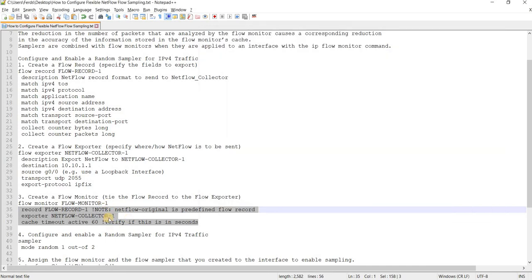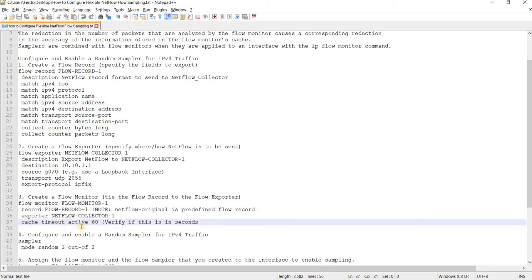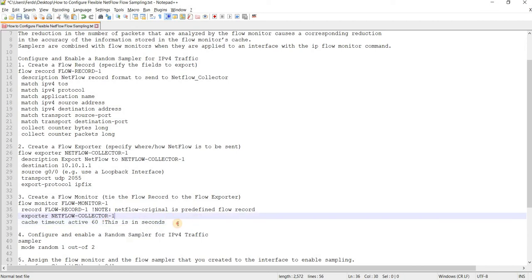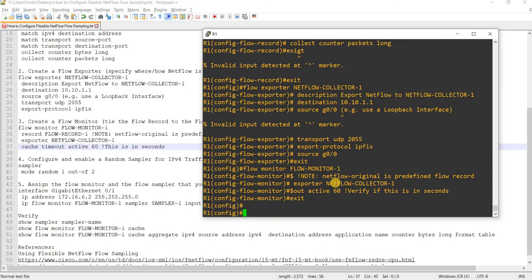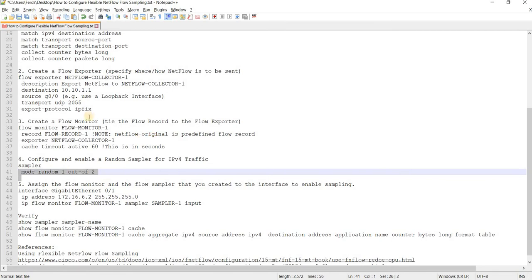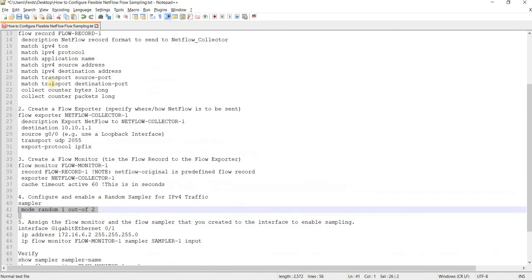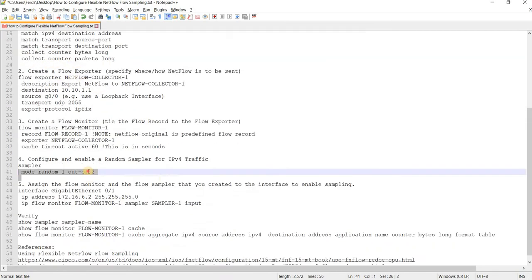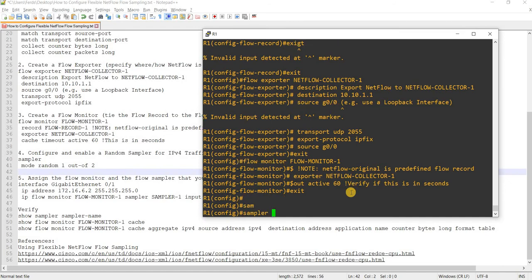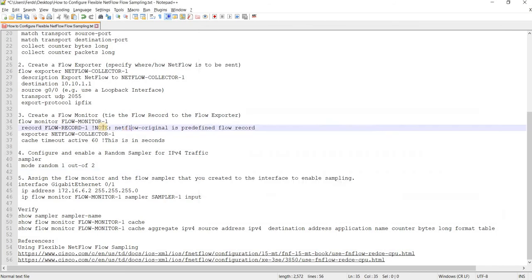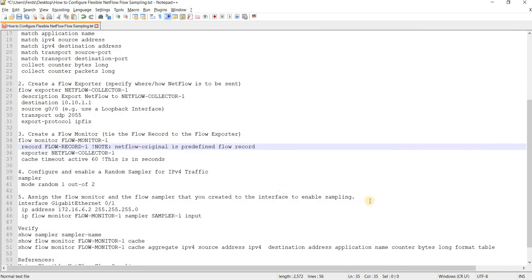So also as a best practice you must configure cache timeout active to one minute or 60 seconds. So this is in seconds. And so step four is, you don't have to really do this step by step. You can configure sampler anytime. So it doesn't have to be sequential, that's what I mean.